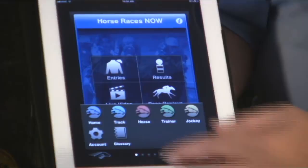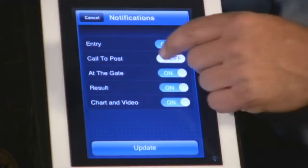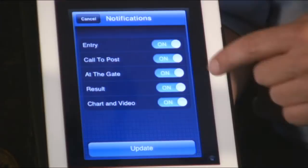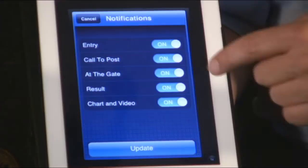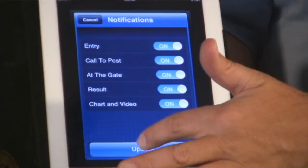This Account button is a very important button. Inside that, you can change your notifications — you can turn your entry notification on. You can see where you get the sounds. Your call-to-post notification, on or off. At the gate, result, replay, and chart notification. So we have different notifications for different portions of the race as they're coming and going. It's very important that you can change these simply and easily.